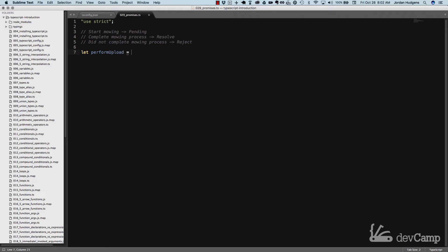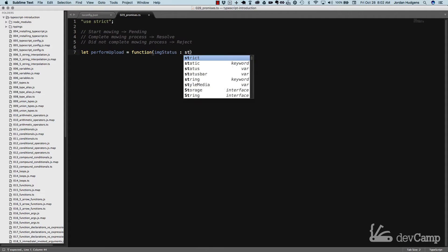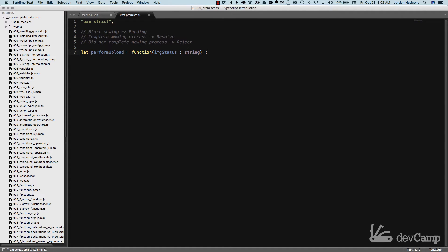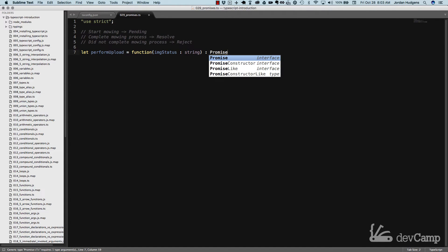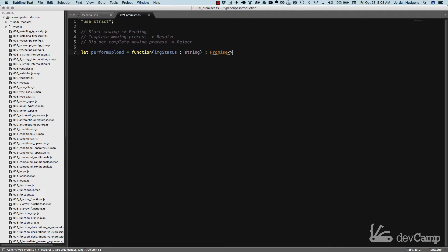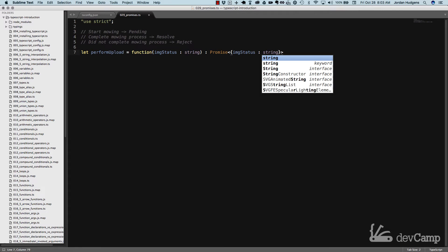We're going to have a number of processes that we force to happen in a specific order. I'm going to call this function performUpload, and we're going to set it equal to an anonymous function. This function is going to take one parameter called imageStatus, which is of type string. Now this function is going to return a promise, and we're going to pass a key-value pair inside the promise using angle brackets, placing imageStatus set equal to string.